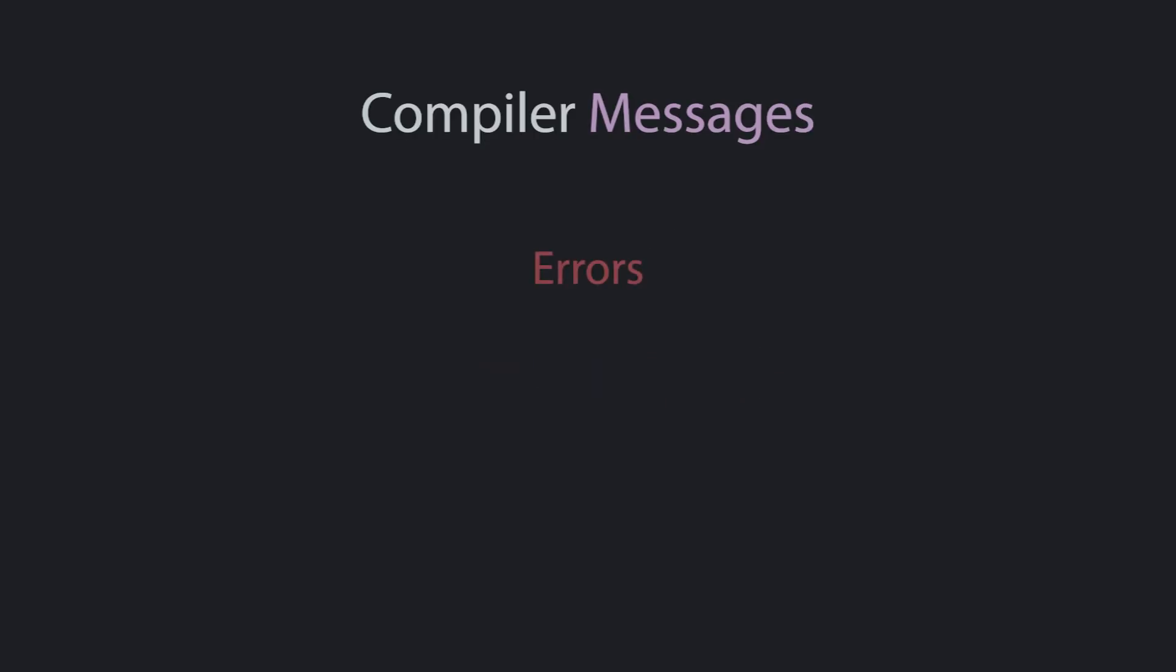The compiler spits out two different types of messages: errors and warnings. Errors are the most common you'll see. We'll come back to warnings in a little bit.